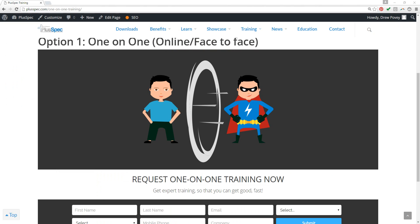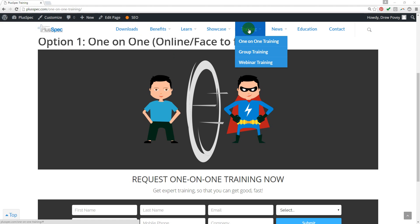By participating in Pluspec training, you will definitely accelerate your learning curve. So if you feel like this is something that you would like to do, please contact us and we'll get one of our expert trainers to provide you with one-on-one training and help you get good fast. You can do this by going to our Training tab and then selecting One-on-one Training.